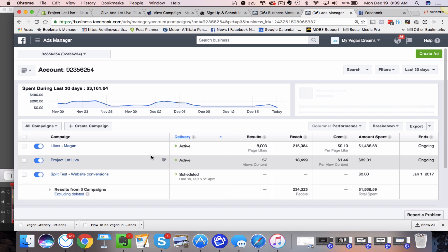And in the past we would have to go in and create an ad set individually. Well now you don't have to do that, so I'm going to show you the new Facebook ad split testing process.